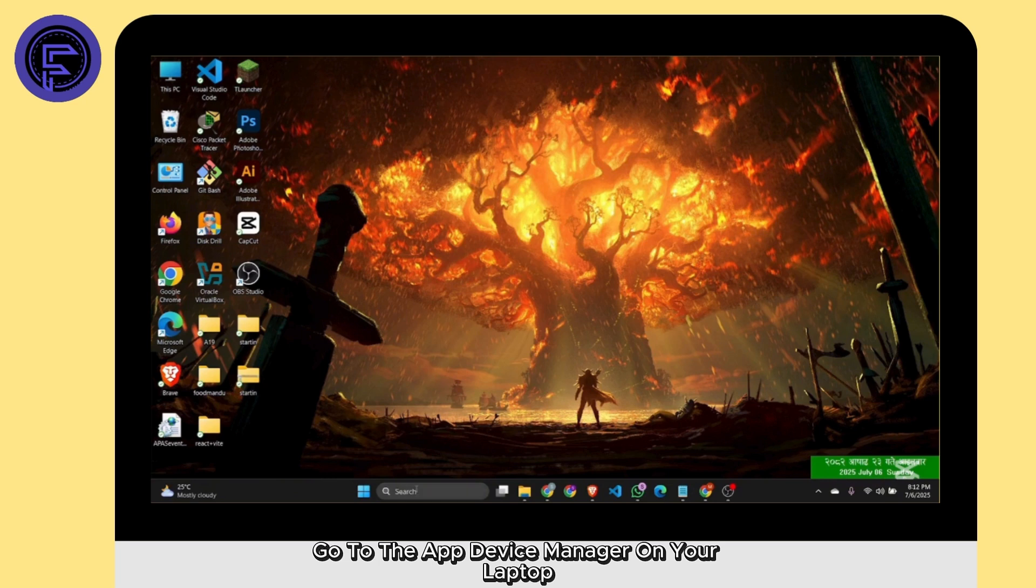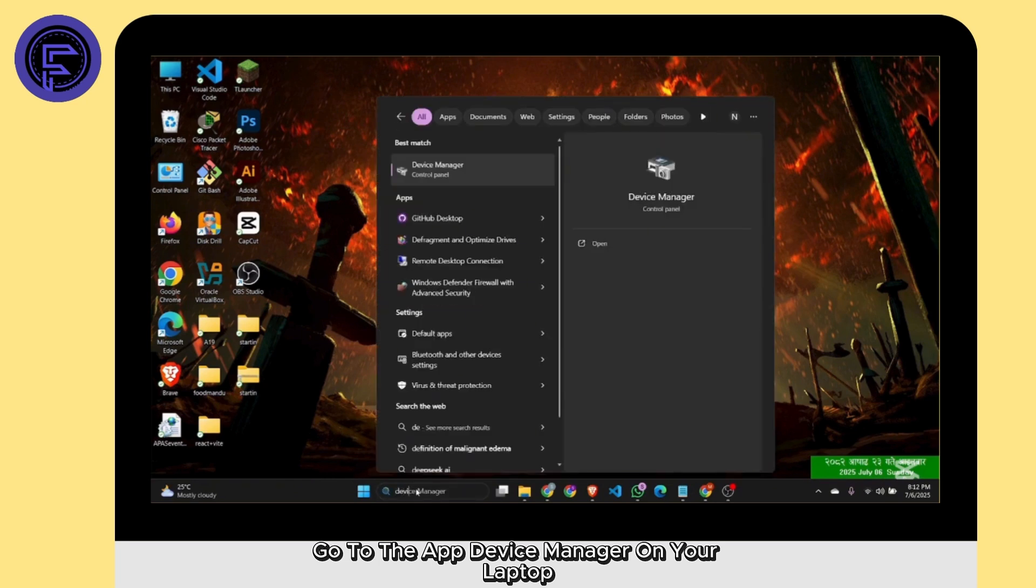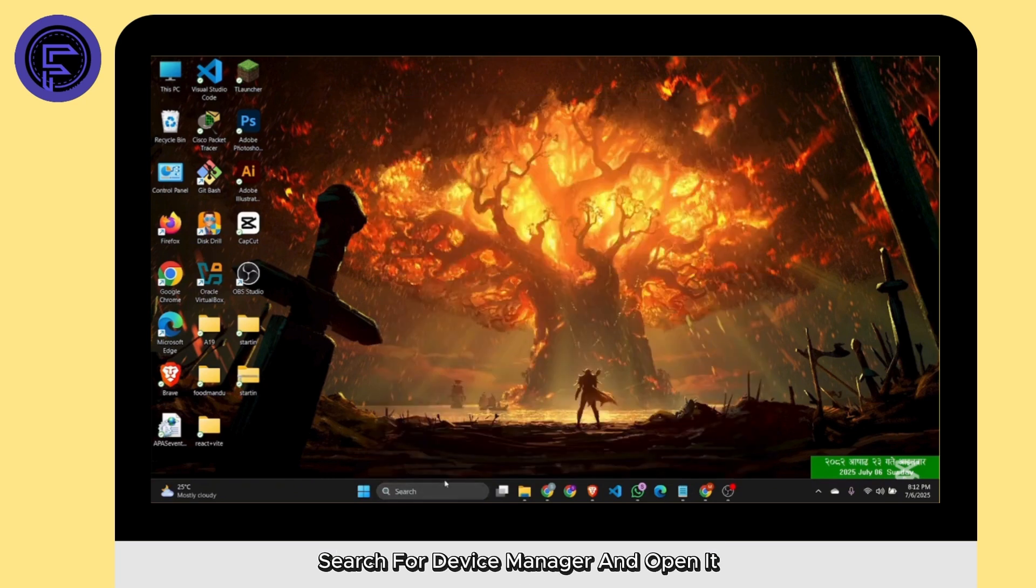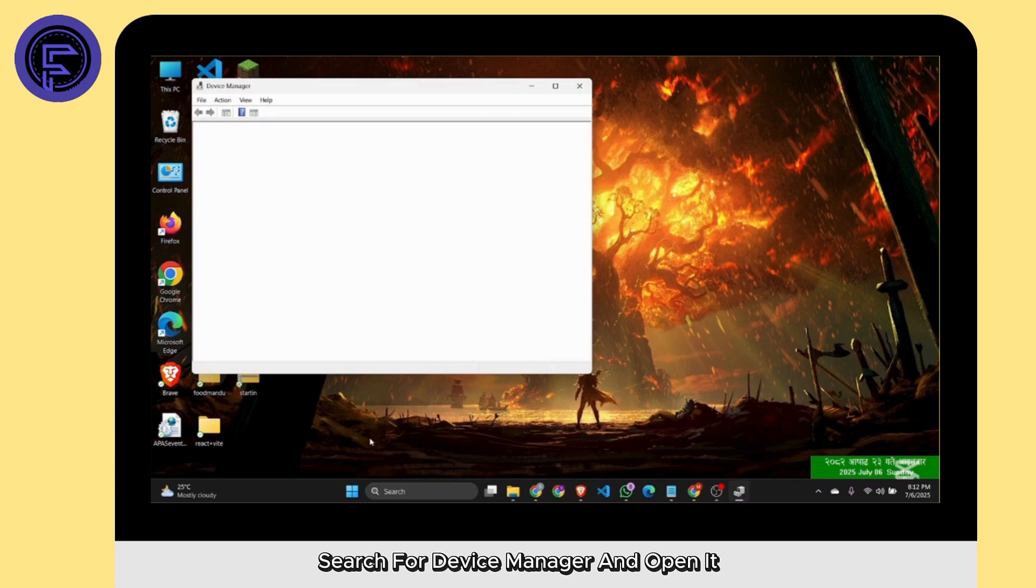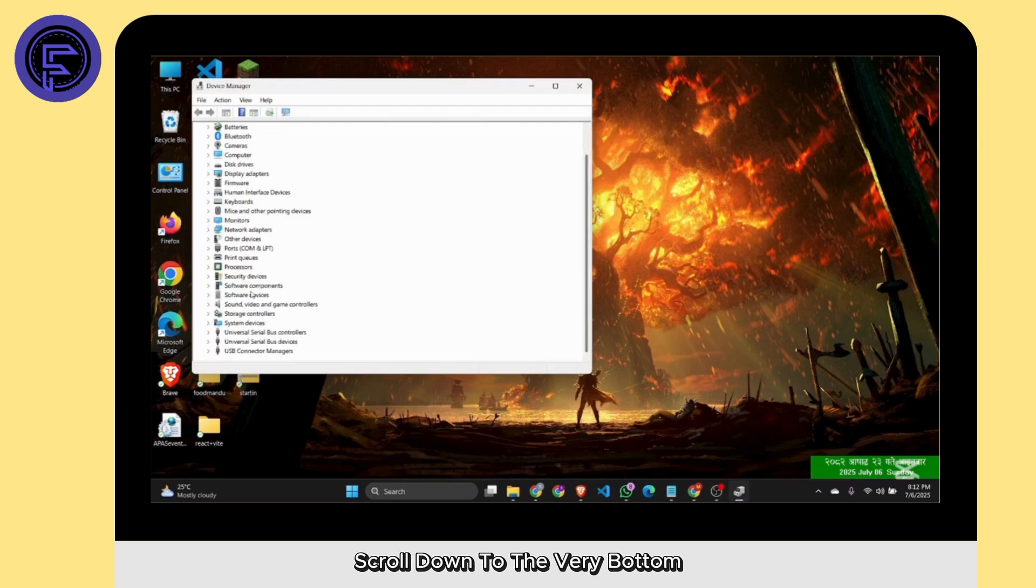Go to the app Device Manager on your laptop. Search for Device Manager and open it. Here you will see different kinds of options. Scroll down to the very bottom.